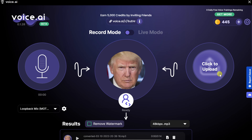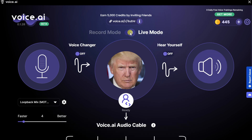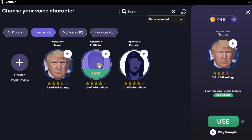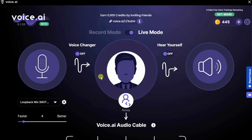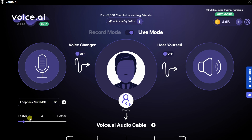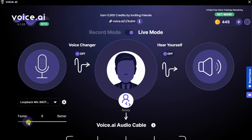Now let's switch over to Live Mode to see what we can do there. I'll click on this toggle and now I'm in Live Mode. Similar to Record Mode, I can click on the character and switch to a different voice. Let's test out the politician — this one's Joe Biden. I'll click on Use, and that has now applied that voice. Down at the bottom left, you can also choose your microphone. Under that, there's a slider — Voice.ai is doing real-time voice conversion, which requires a lot of computer resources. If you have a powerful machine, slide it to the right for better quality; if your PC is struggling, move it toward Faster on the left.